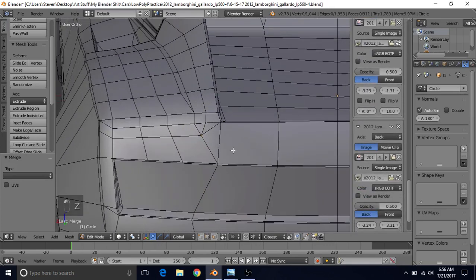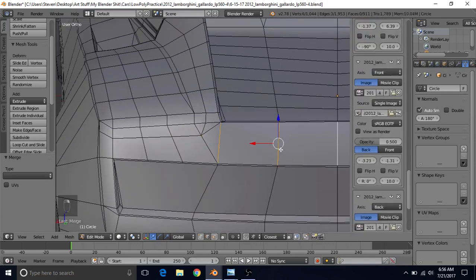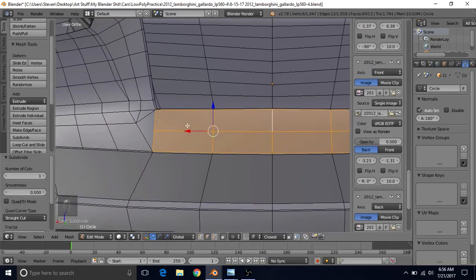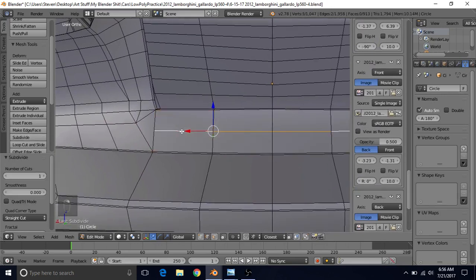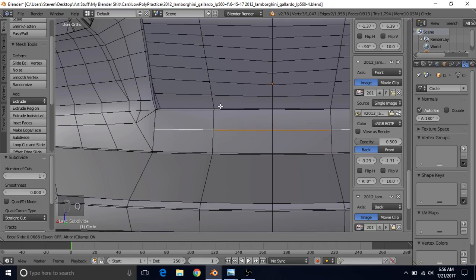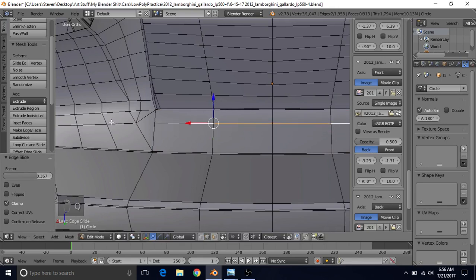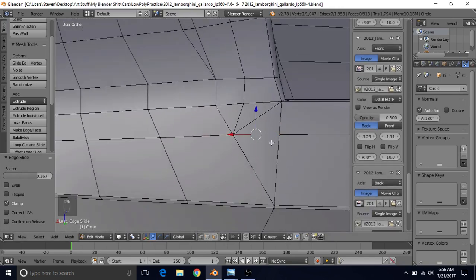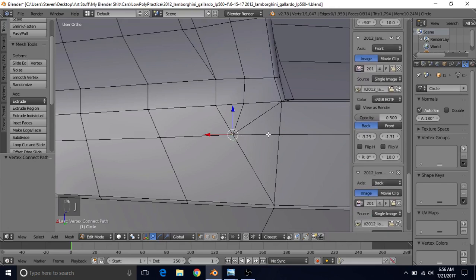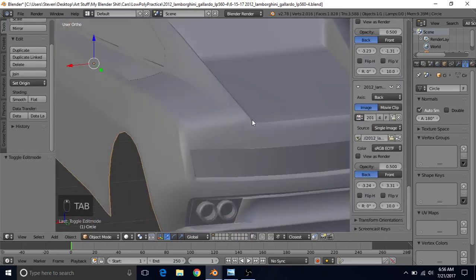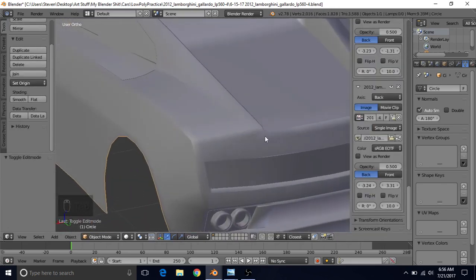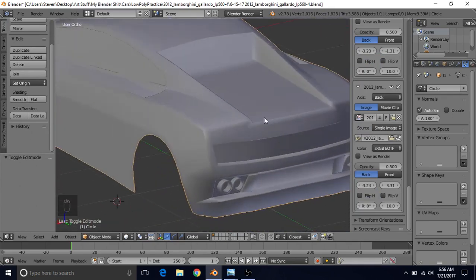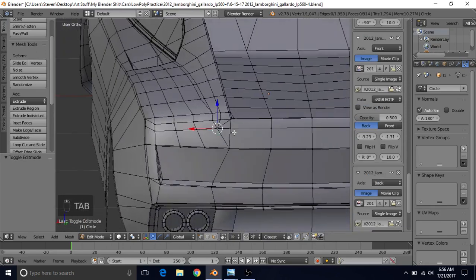Switch to edge select and select these three edges. Press Subdivide. Hold Alt and right-click to get this whole edge loop, then press G twice to slide it up to basically match with this. Go back to vertex select and join these two by pressing J. You'll notice the shading looks a little better now — and we didn't have to add too many vertices to make that happen.